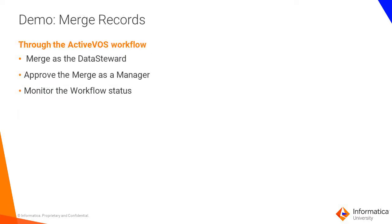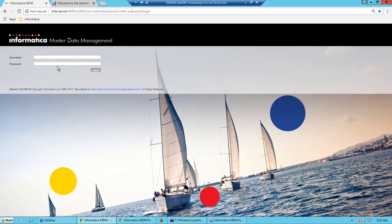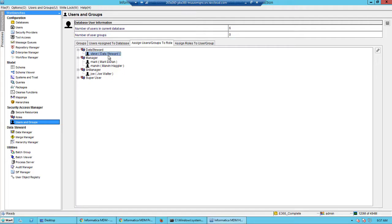Let's look at a demo where the data steward initiates the merge and the manager approves it. Let's log into the MDM hub and take a look at the users and roles.